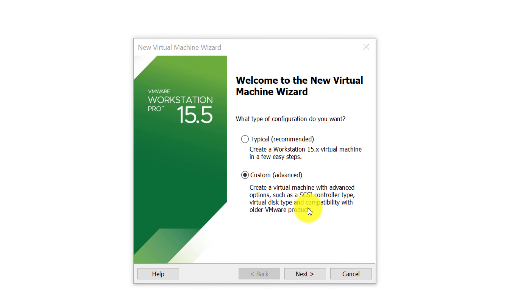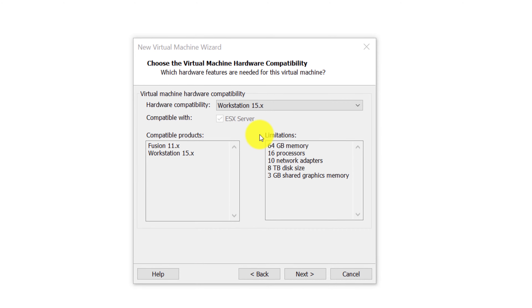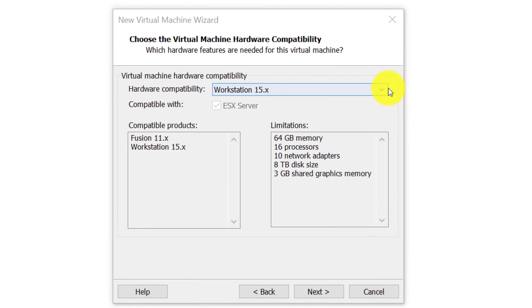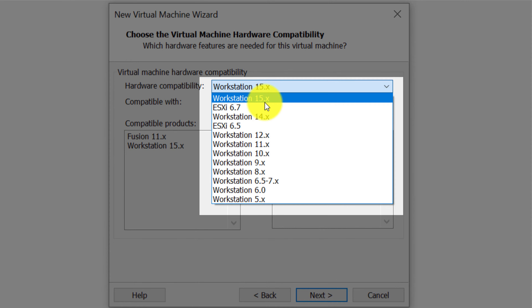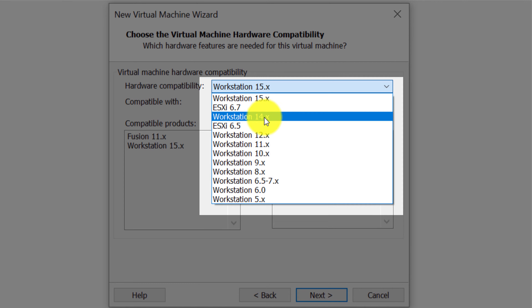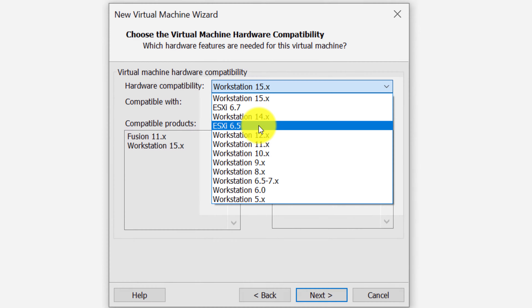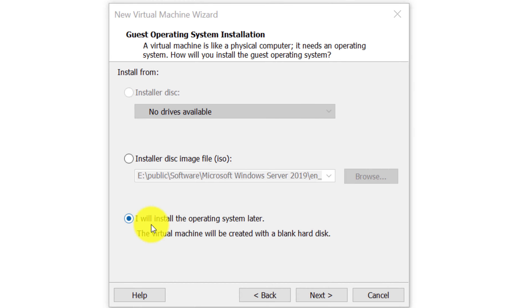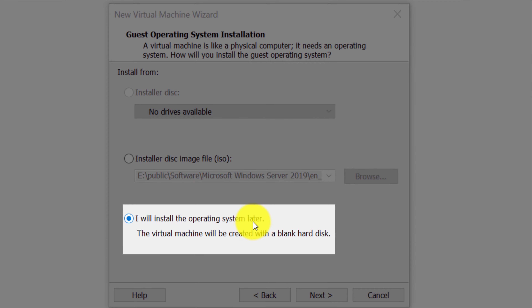I typically choose the custom option because it gives the most control. On the compatibility screen, you choose the compatibility options for the virtual machine. Since I'm using VMware Workstation 15.5, I'll choose the latest compatibility. On the next screen, I choose 'I will install the operating system later,' which allows the best control and lets me adjust settings before starting the installation.